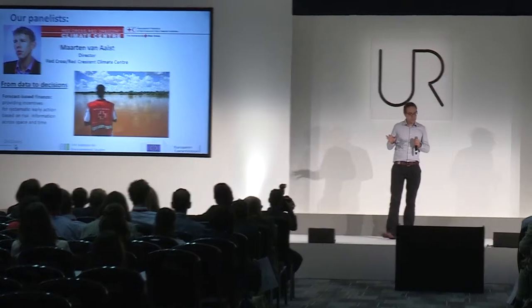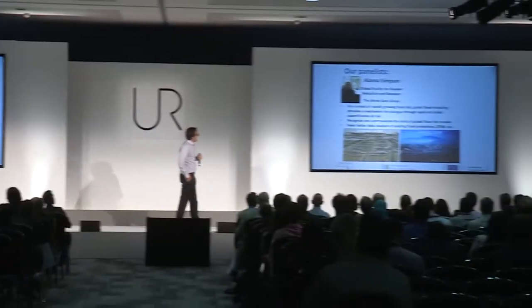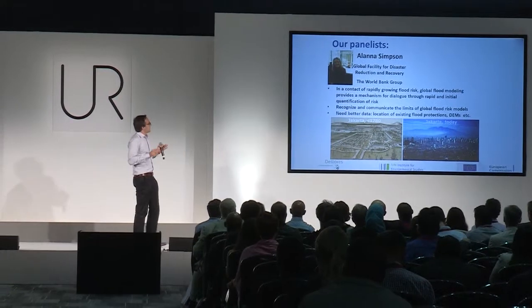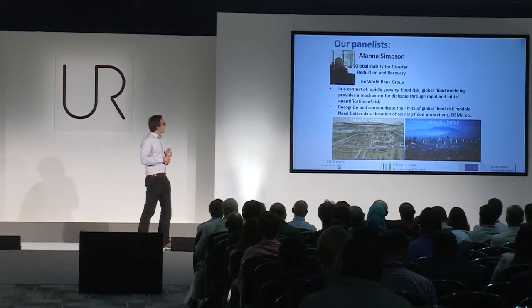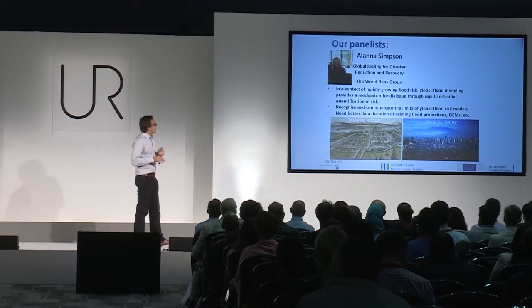And last but not least, we have Alana Simpson from the Global Facility for Disaster Reduction and Recovery. And she said that global flood modeling is a great mechanism for dialogue through rapid and initiator.